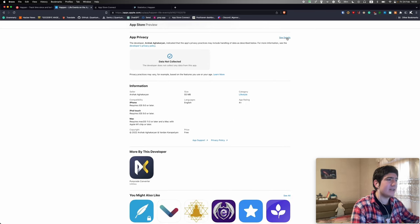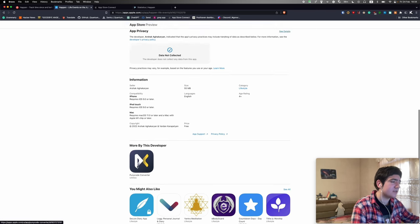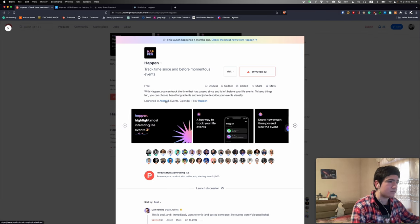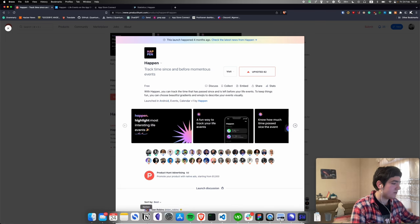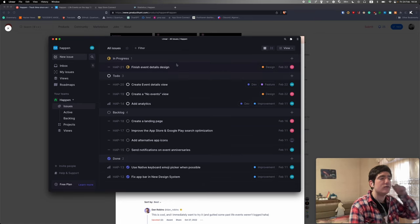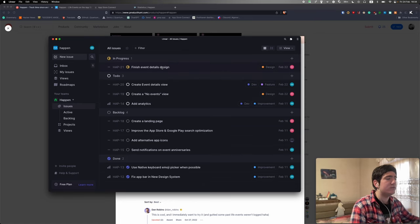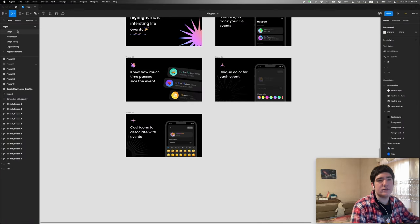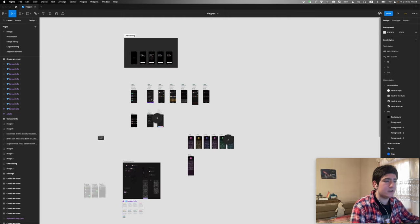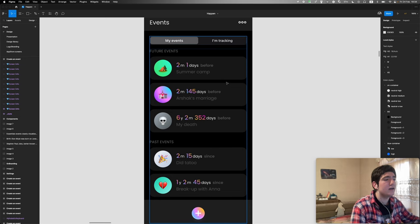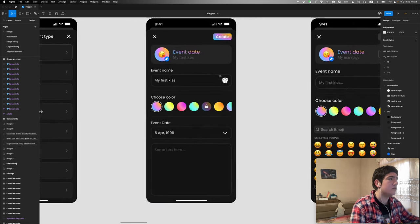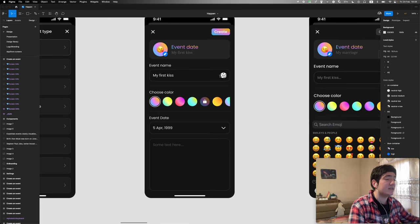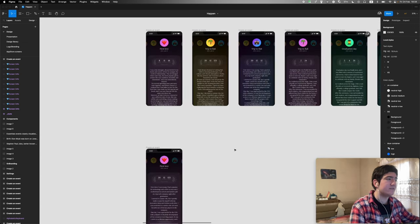We want to, right now when you press the event, let's say you have the event right here, this is your event list. Whenever you press an event you enter the edit event view, which is fine, but it's not really what we want to have. That's why we are working on creating this detailed event view.